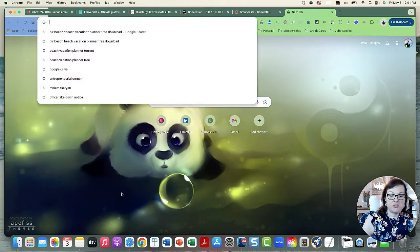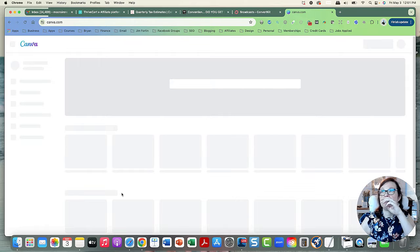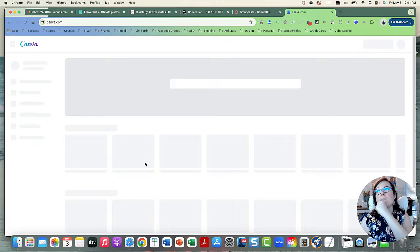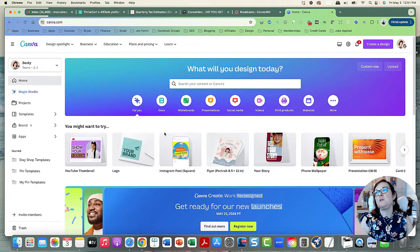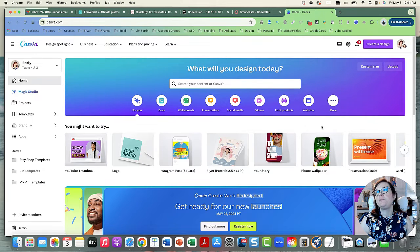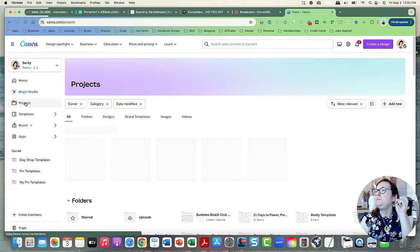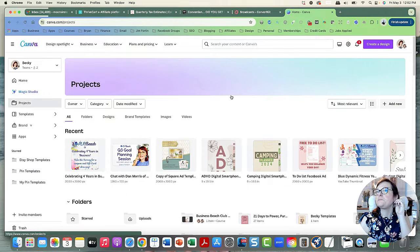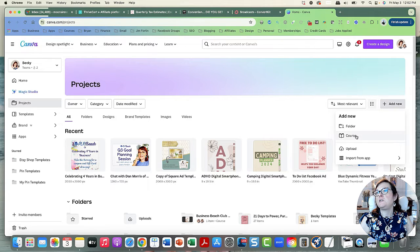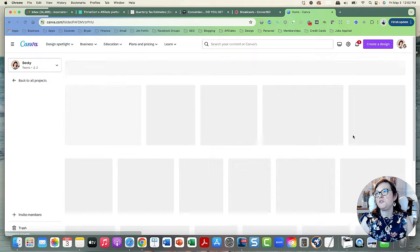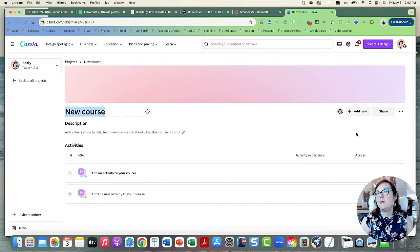So let's go to Canva and I'll show you the Courses feature. You go to Canva, log in, and it's under Projects. You go over here to 'Add New' and you can see it now says 'Course.' You click 'Course' and now we can make a new course.